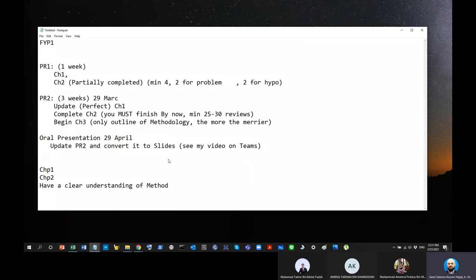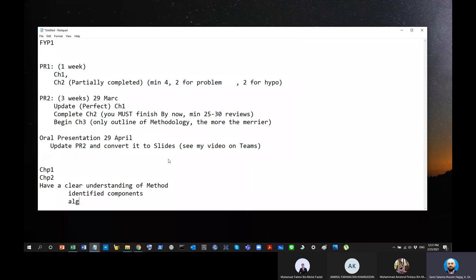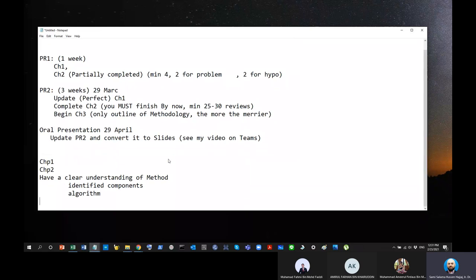Any questions so far? So, this is what you're going to do for final year project semester one. PR1, PR2 and oral presentations. Hopefully, by the end of the semester, you already completed the Chapter one or introduction. You also completed Chapter two, which is the reviews. And you have a clear understanding of methods. I do not want people to come in semester two and then say, I'm still thinking about it. I'm still deciding about this. No. What do you mean by clear understanding? You have identified all components. Not identified the idea. Identified components already.